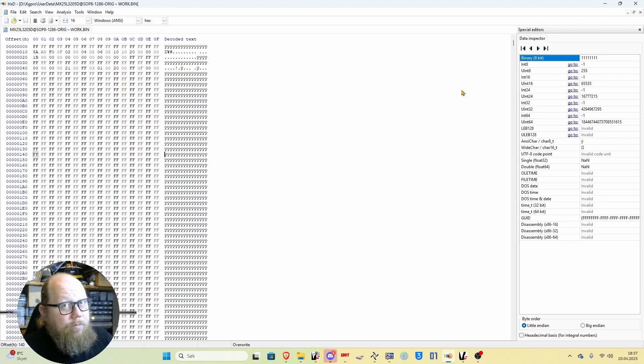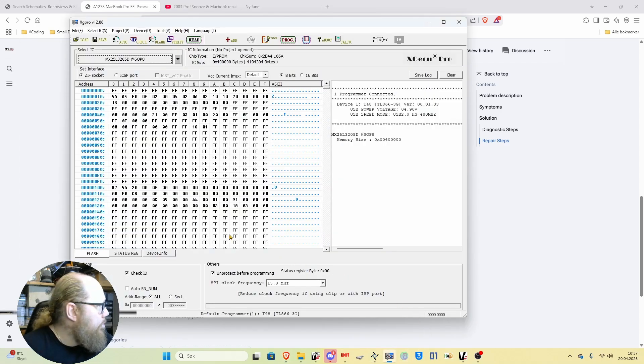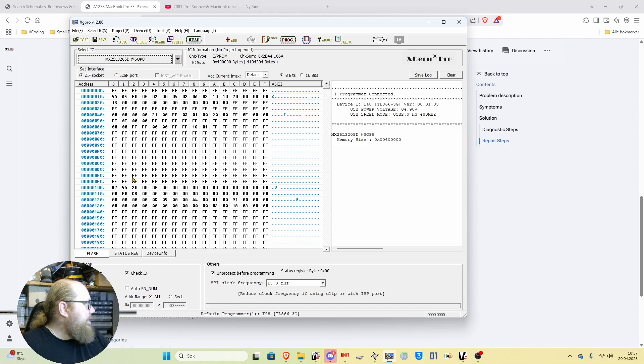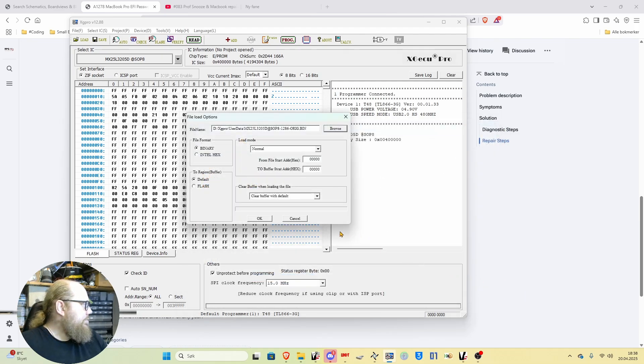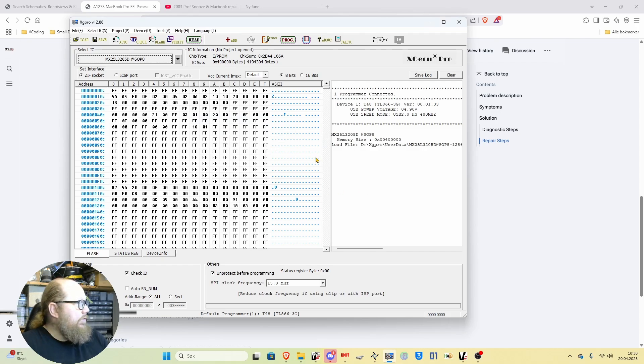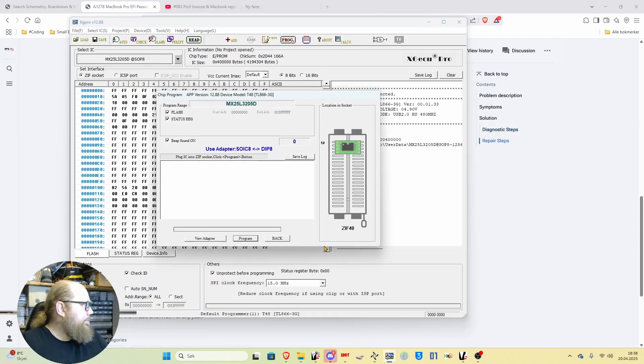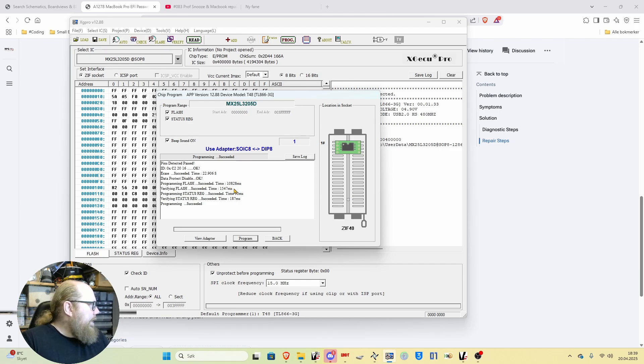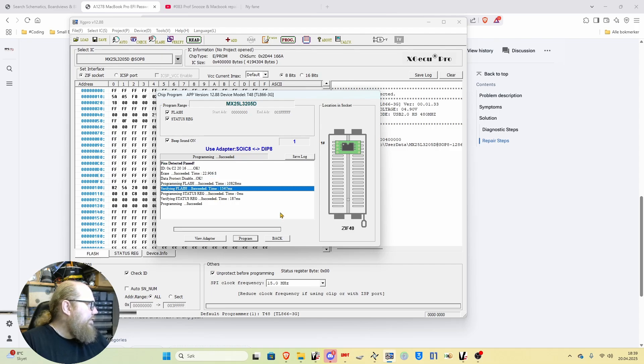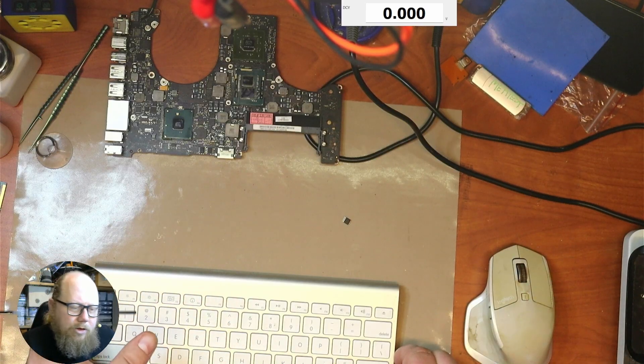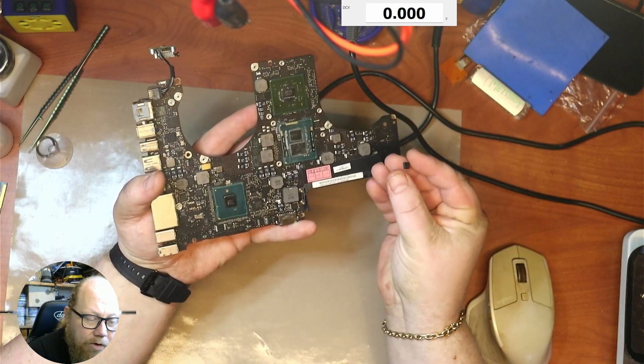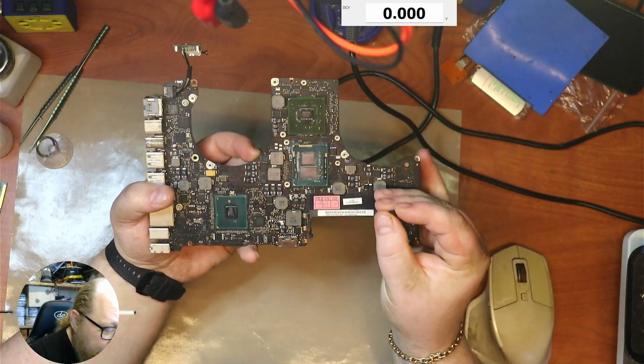Once you've saved the file, you have to write it back. I go back to XG pro. I will in this case load, I will open the modified file, open. If you've done everything right, now you can click the program. You can see in the log that it erased, took 23 seconds, disabled data protection, it programmed the flash, it verified, changed the status reg, verify the status reg, and everything was successful. Now that the password is removed from the EFI chip or from the ROM chip, you have to put it back.